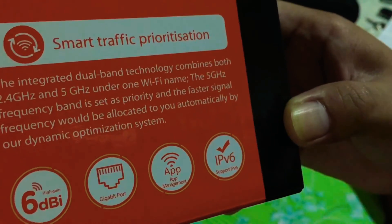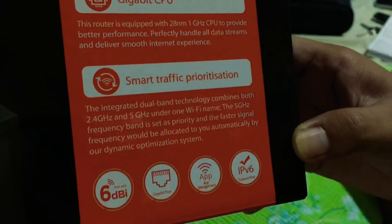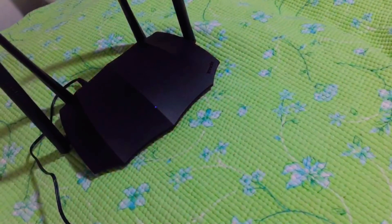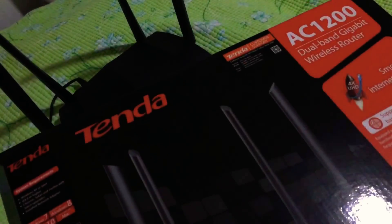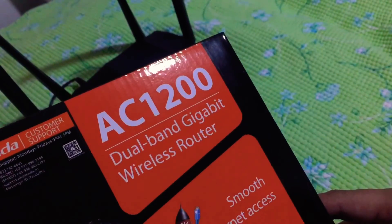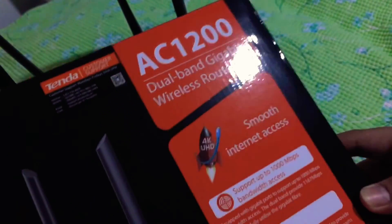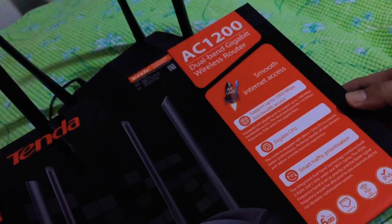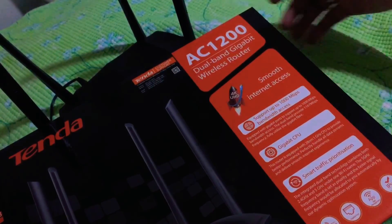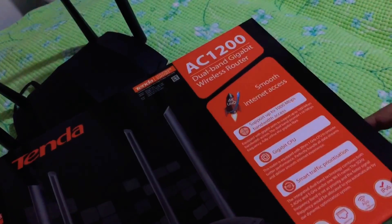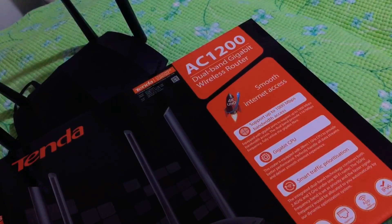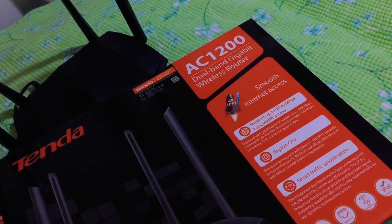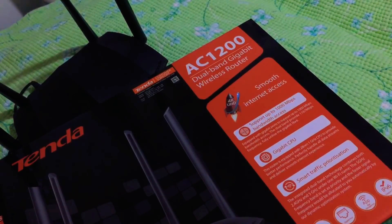That's it for our quick review and installation of our new Tenda AC1200 dual band gigabit wireless router, model AC8. I hope I helped you guys with this simple and quick unboxing and installation guide. Good luck with your installation and have fun with unboxing. Stay safe everyone, bye.